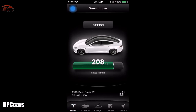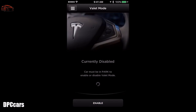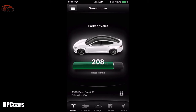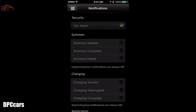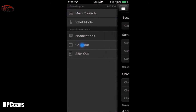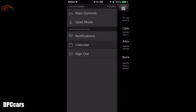Touch the top left button to reveal a sidebar menu containing main controls, valet mode, notification settings, calendar, and sign out. Valet mode restricts access to your vehicle when handing it over to a valet, hiding all personal data from your touchscreen, locking the glovebox and frunk, and limiting the maximum speed. Notifications let you enable or disable alerts from your vehicle. Calendar assists with providing access to your phone's calendar when connected via Bluetooth and provides an overview of enabled functions. Use sign out to exit the Tesla Motors app when needed.